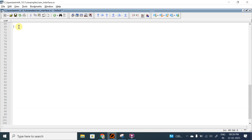Hello everyone, welcome to my YouTube channel All About VLSI. In this video we are going to start with the coding of the RAM interface. In our previous video we discussed the testbench structure of our system and every component briefly. Now we are going to start the development of each and every component.